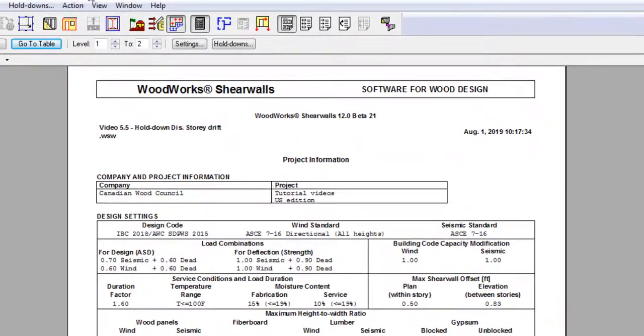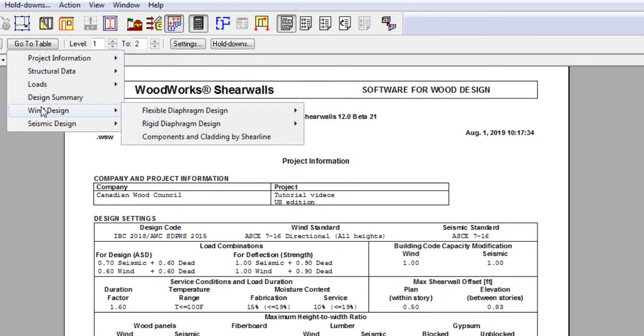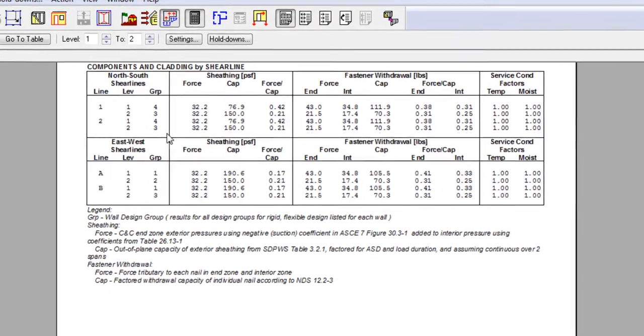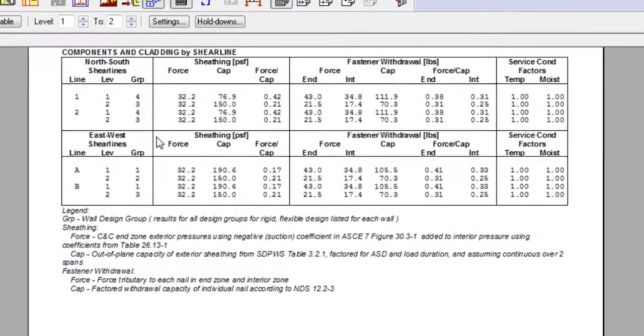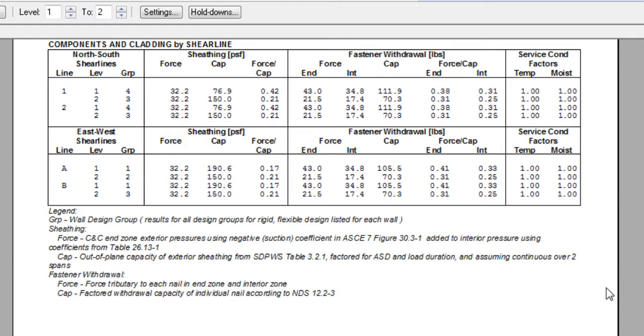In the wind design menu, the components and cladding wind design is reported separately from the wind shear design. The components and cladding wind load, abbreviated as C&C, is what we use to design components such as wall sheathing and nails attaching the sheathing to studs for the wind pressure perpendicular to the wall.